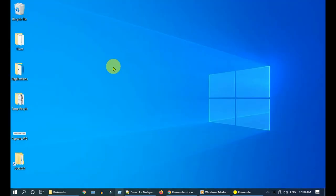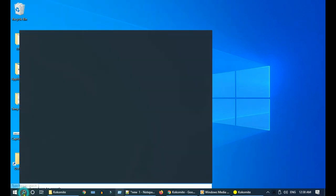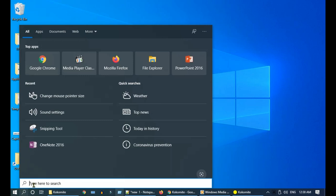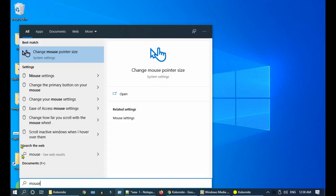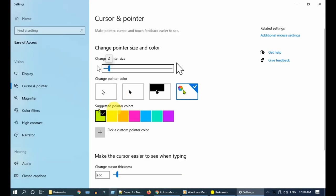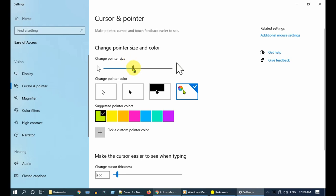Additionally, you can change the default mouse pointer size and color using Windows settings. Go to Windows search, type mouse, select change mouse pointer size. Over here you can change the size and color of your mouse pointer.